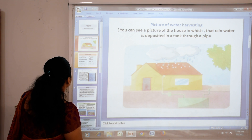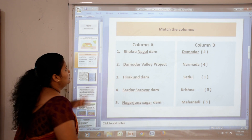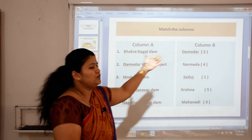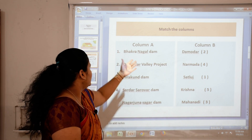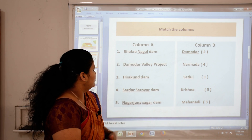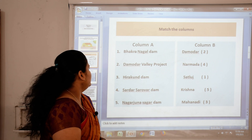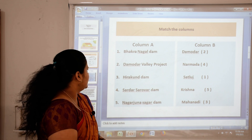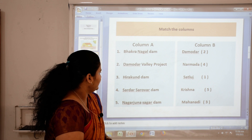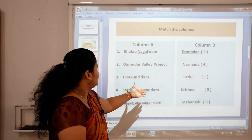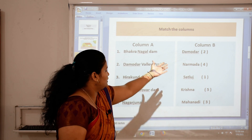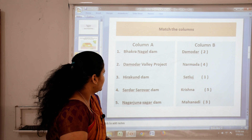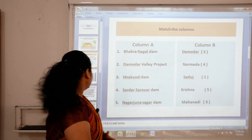Next, match the columns — Column A and Column B. First, Bhangra Nangal Dam — Satluj River. Damodar Valley Project — Damodar River. Hirakud Dam — Mahanadi. Sardar Sarovar Dam — Narmada River. And the fifth one is Nagarjun Sagar Dam — Krishna River.